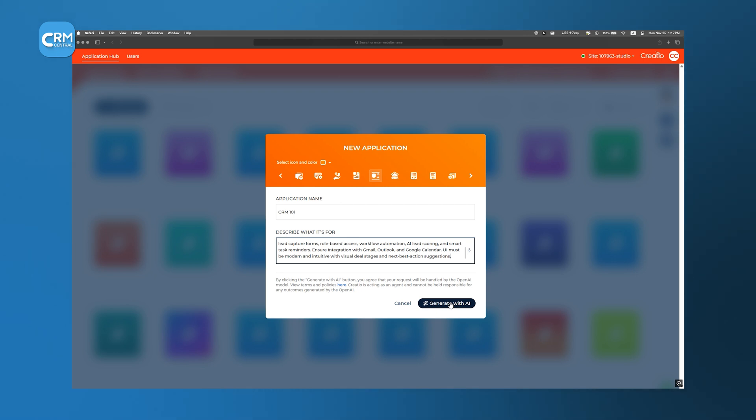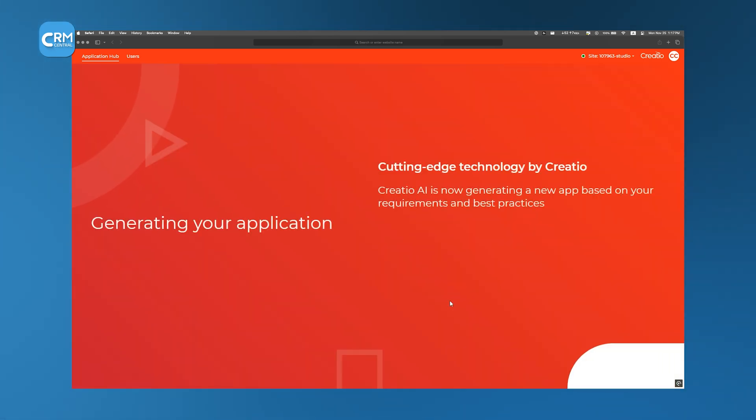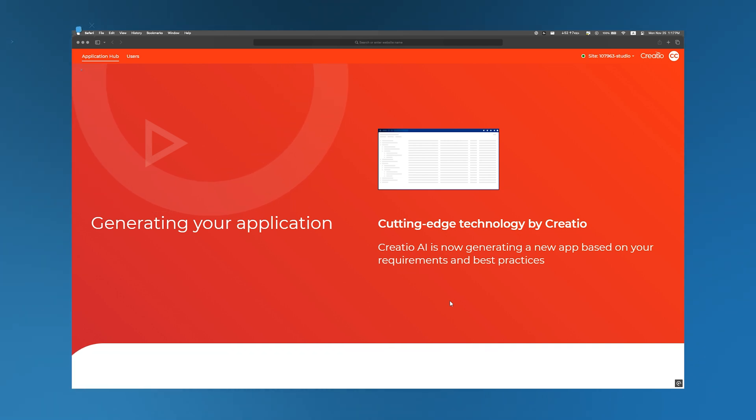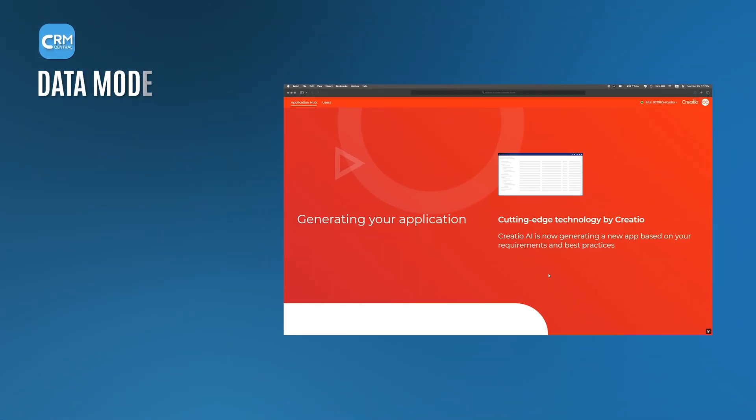If typing isn't your forte, Creatio's voice-to-text feature lets us speak the requirements instead. After clicking Generate, the platform invokes Creatio's Generative AI Engine,